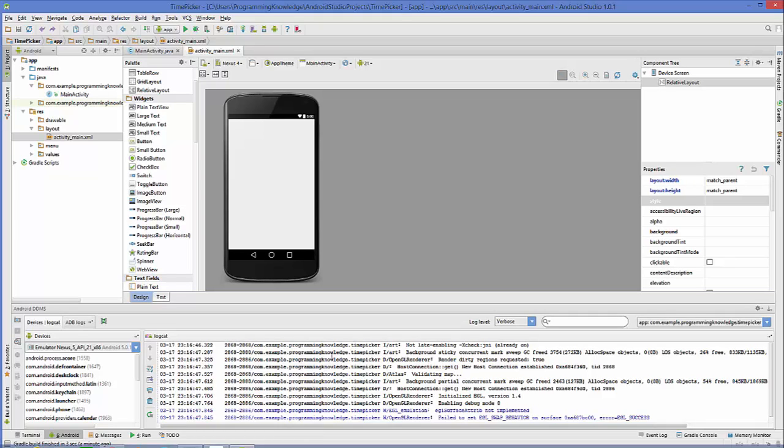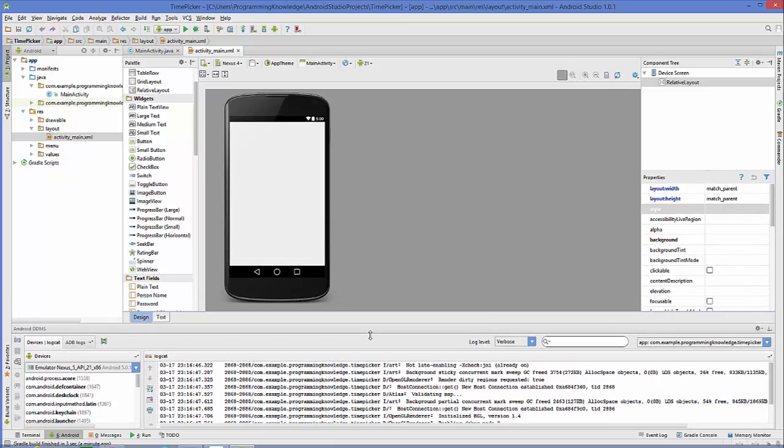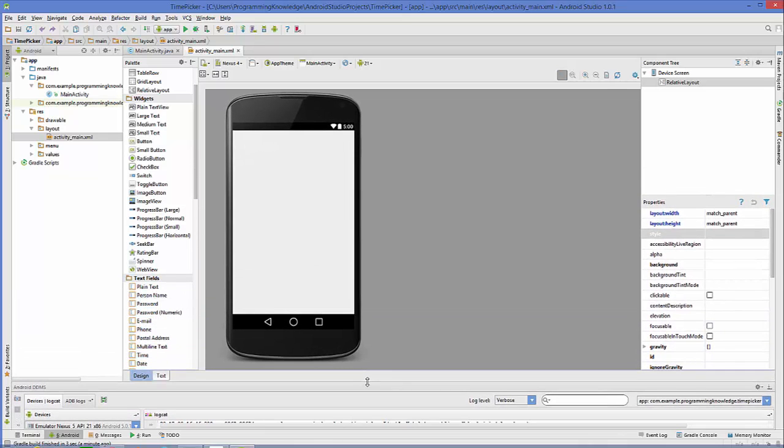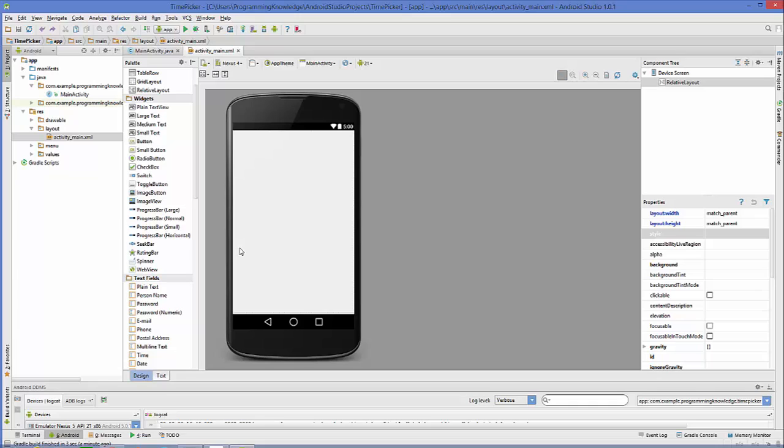Hello guys, welcome to the next video tutorial on Android app development for beginners. In this video we will see how to use time picker in Android. Time picker you can use to choose some time whenever you are making some activity related to time or Android app related to time setting or time picking.